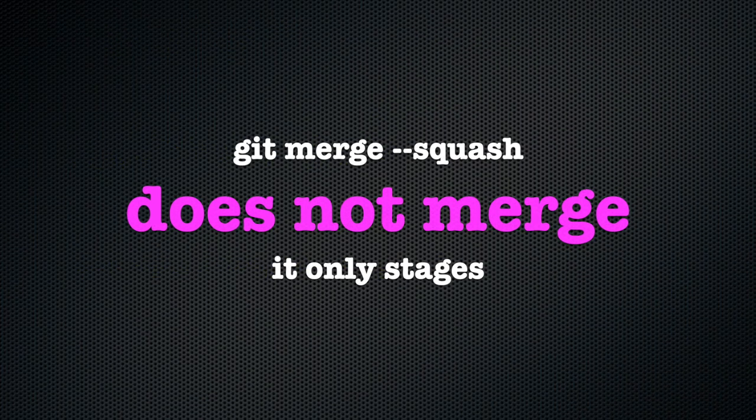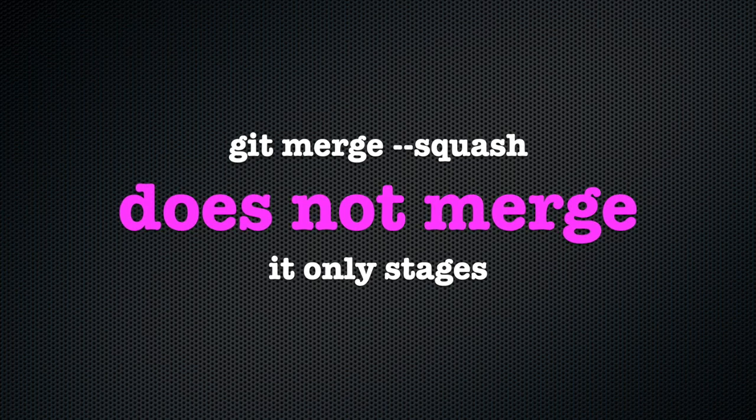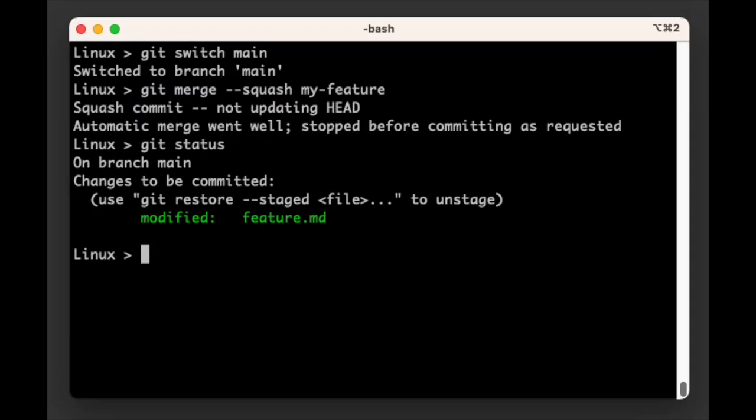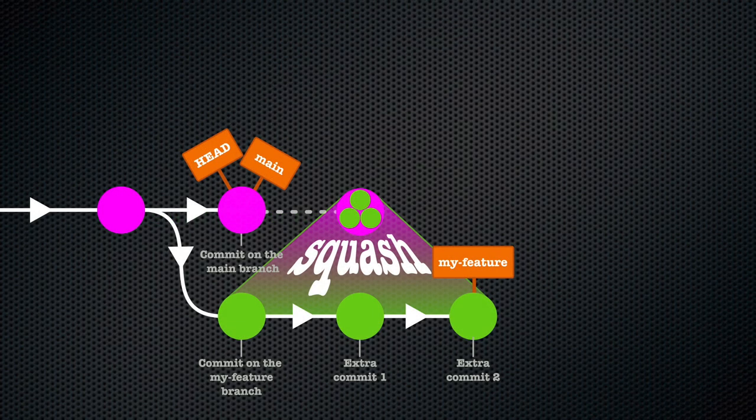That is, of course, because technically we haven't really merged anything. Git has prepared the staging area in such a way that when we commit the current staging area, it will have the same effect as merging our feature branch.